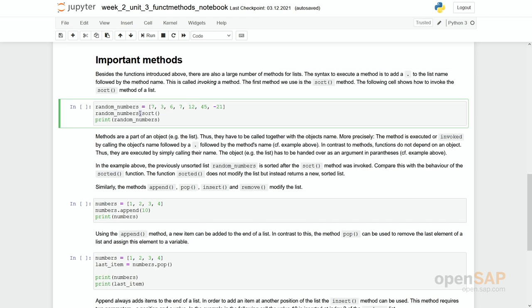Let's have a look at some important methods for lists. So what actually is the difference between functions and methods? We do not want to go into detail here. However, if you call a function then you simply write its name and put the arguments in the parentheses. For example print is a function. You simply call print, open the parentheses, put the argument in there and close the final parentheses.